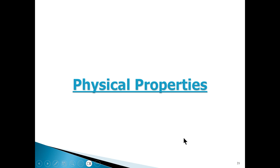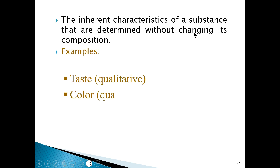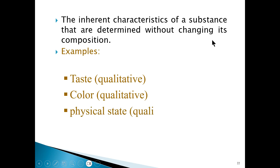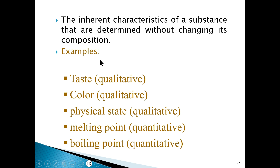When it comes to properties, there are two types: physical properties and chemical properties. We're going to look at physical properties first. A physical property is basically a property that can be observed without changing the composition or structure of the substance.